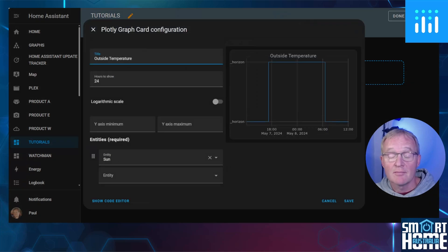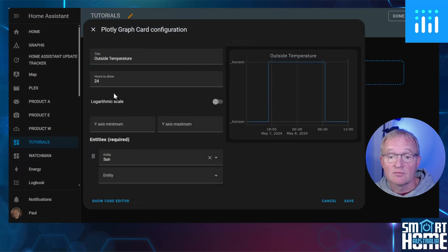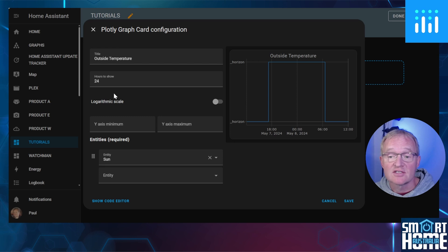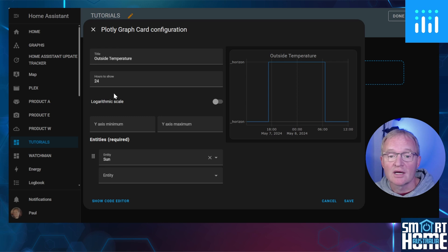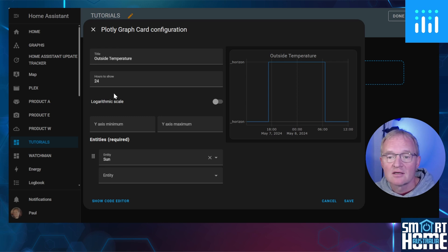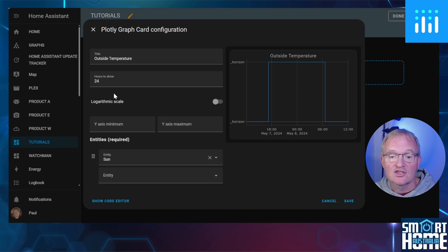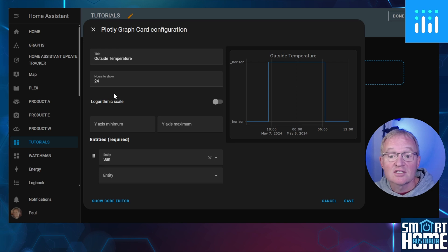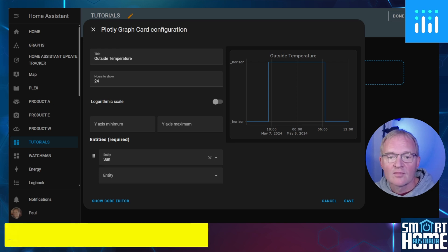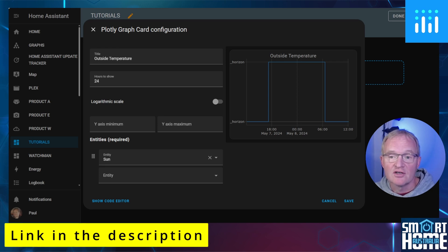Give it a title. In my case, Outside Temperature. The hours field must be an integer, so I'll leave this as 24. Now you can set if you wish a scale to be logarithmic, which is a method used to display numerical data that spans a broad range of values. These are typically used for sound levels, so you probably won't be using this, but it's great to have the option.